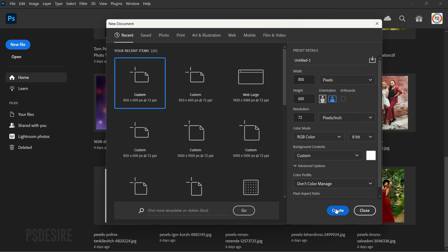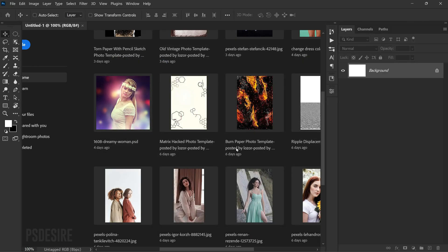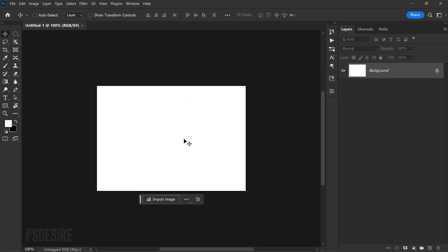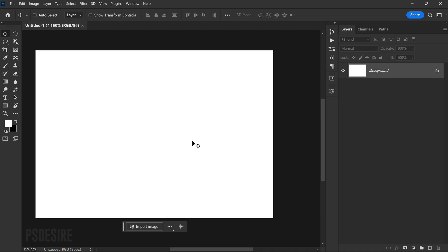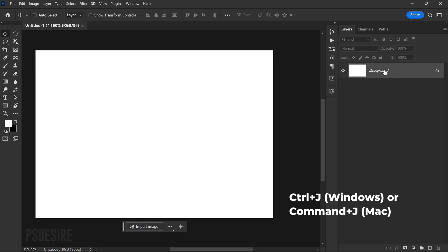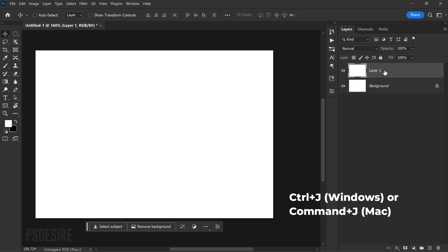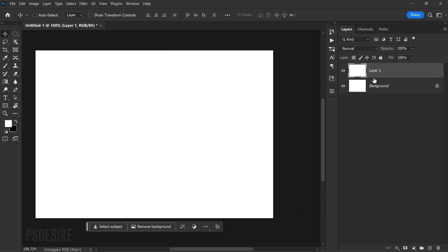Click the Create button to generate it. You should now see a blank canvas with a white background, ready for you to start working on our creepy text effect. Next, duplicate the background layer by pressing Ctrl+J or Command+J — this will create a new layer above the original layer.